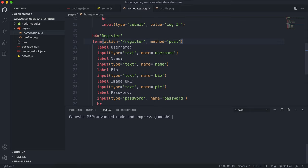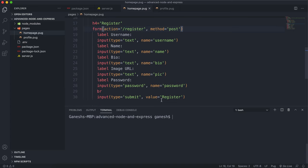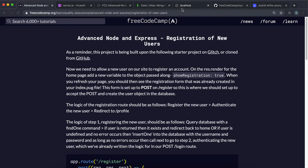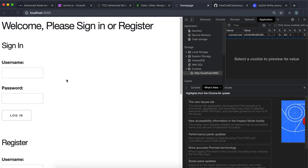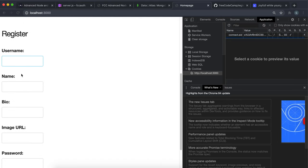I have a username field with the name of username, a name field with the label of name, a bio field with the name of bio, an image URL field with the name of pick, and a password field with the name of password. There's a register button as well. If I run that now and go to localhost 3000, we can see that the registration form is right here.